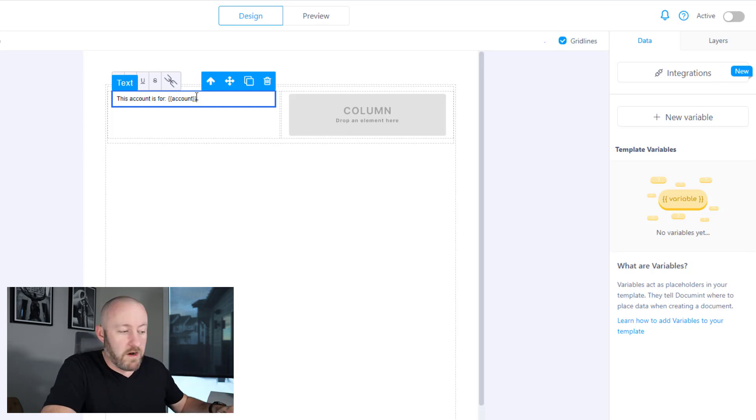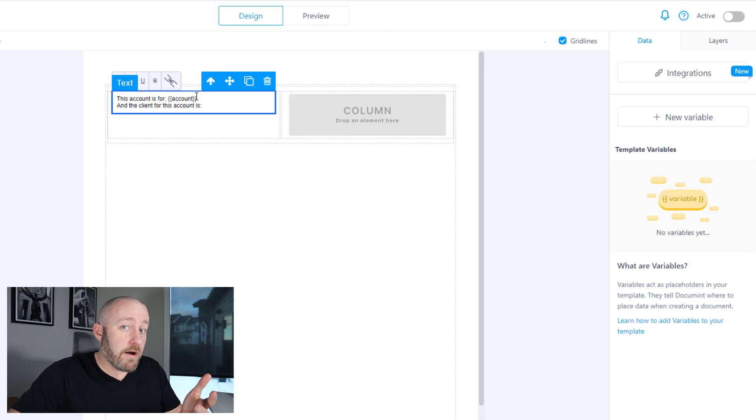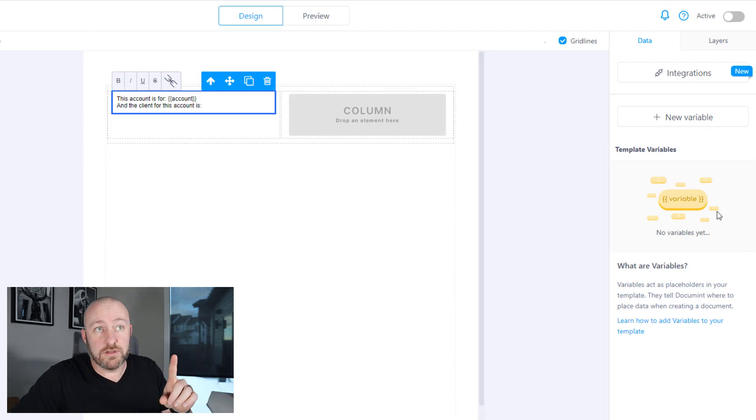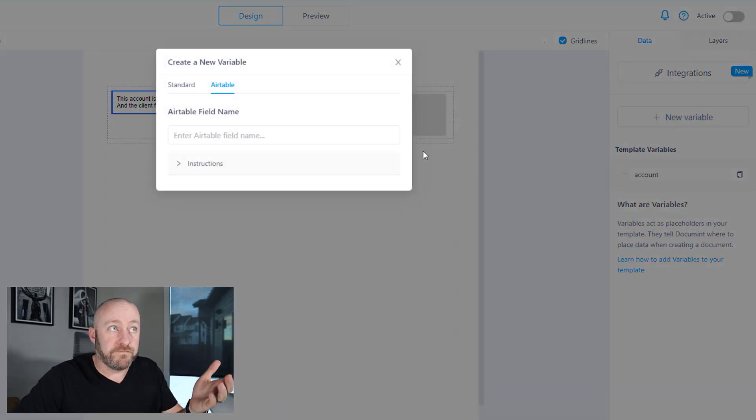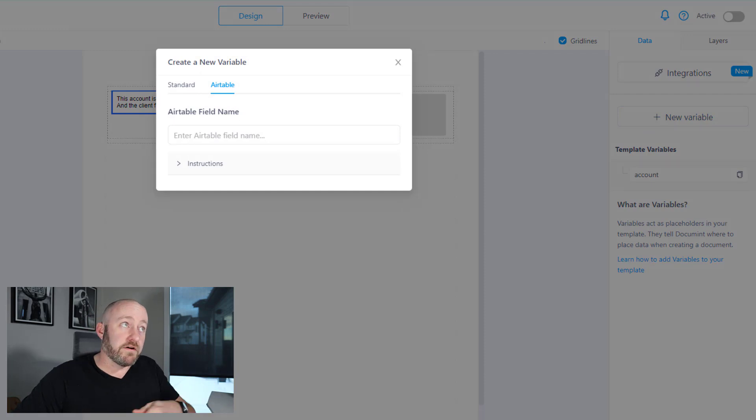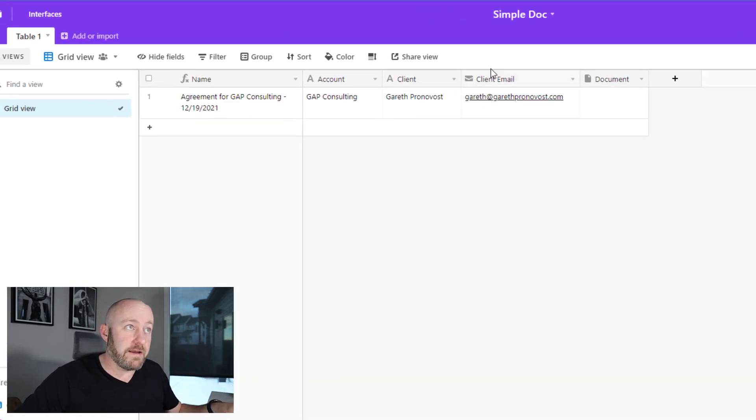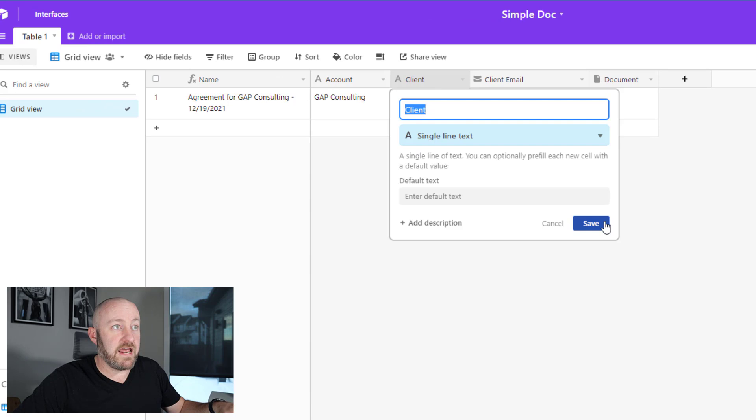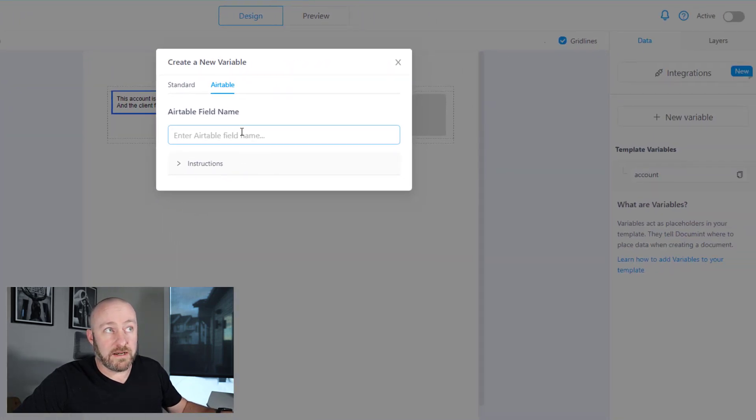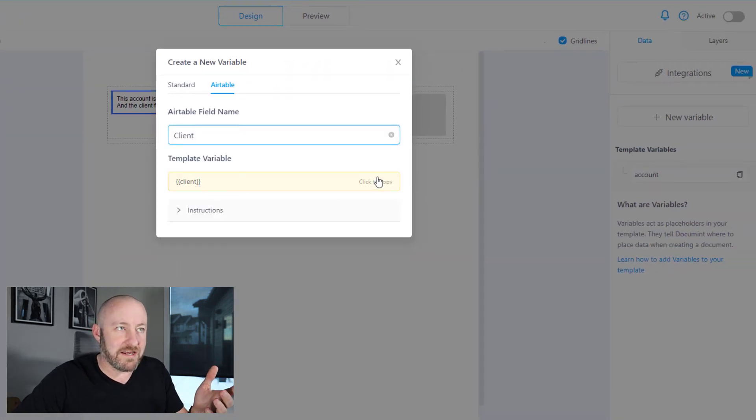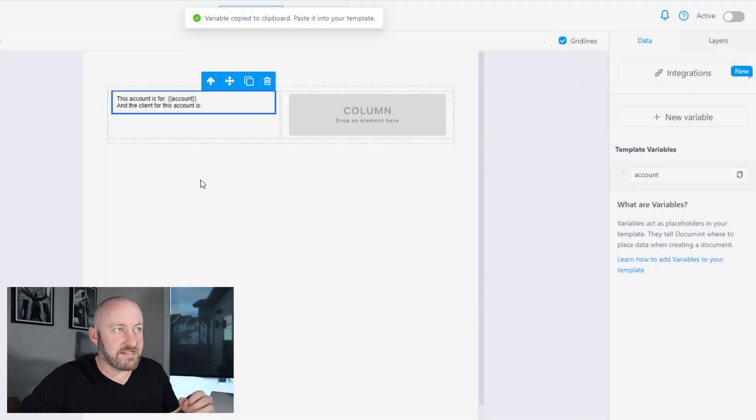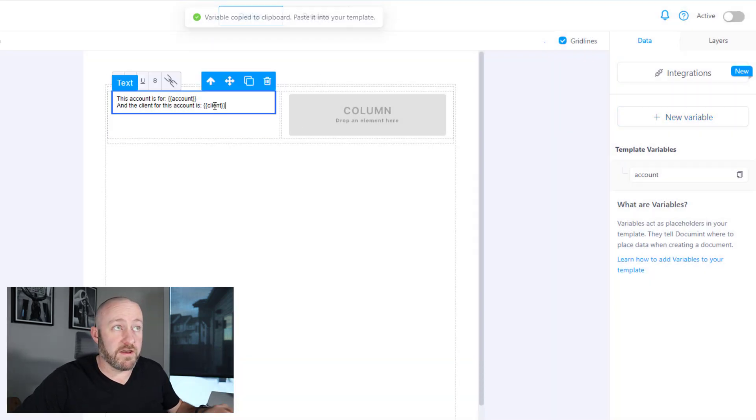Let's move on. I'm going to say, 'and the client is,' and now I want to bring in the client name. Similarly, I'm going to create a new variable. It's an Airtable variable. So I flip back to Airtable and I copy and paste this client name, and I go back to Mintdocument, paste it in there. And you're probably starting to see a pattern: double squiggly brackets, lowercase letters. That's what we're working with here.